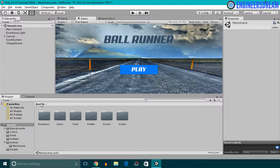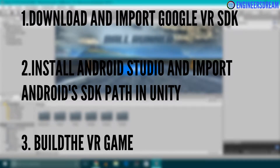In this section, my main focus is to show you: first, how to download and import the Google VR SDK inside Unity; second, how to download and install Android Studio and import the SDK path of Android Studio inside Unity; and third, how to build the VR app and run it inside the Android smartphone.